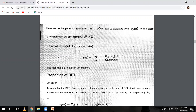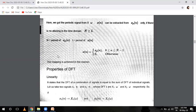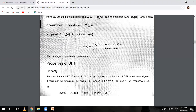Now the properties of DFT. DFT properties are exactly the same as the Z-transform properties. We have also proven the Z-transform properties, and I have given you two property assignments. So the same properties of DFT apply. You have to solve the same properties at home: what do you mean by DFT, and explain any five properties of DFT.